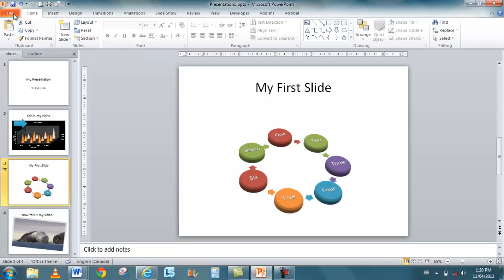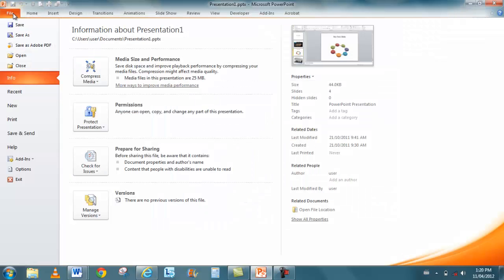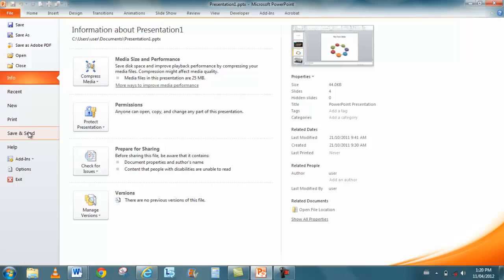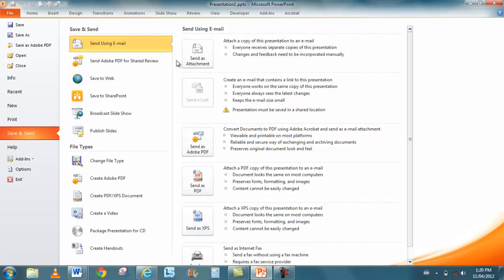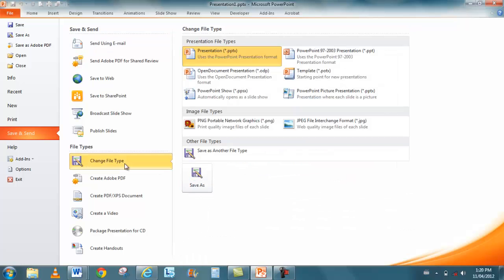And what I mean by that is if you go to File now, before in File you didn't have as many options as what you do now. See, if I go to Save and Send, there's a lot of different ways that I can send this to people. I can send it as an attachment. I can send it as a PDF, so it becomes much more universal. I can change the file type, and there's many different file types that I now have.